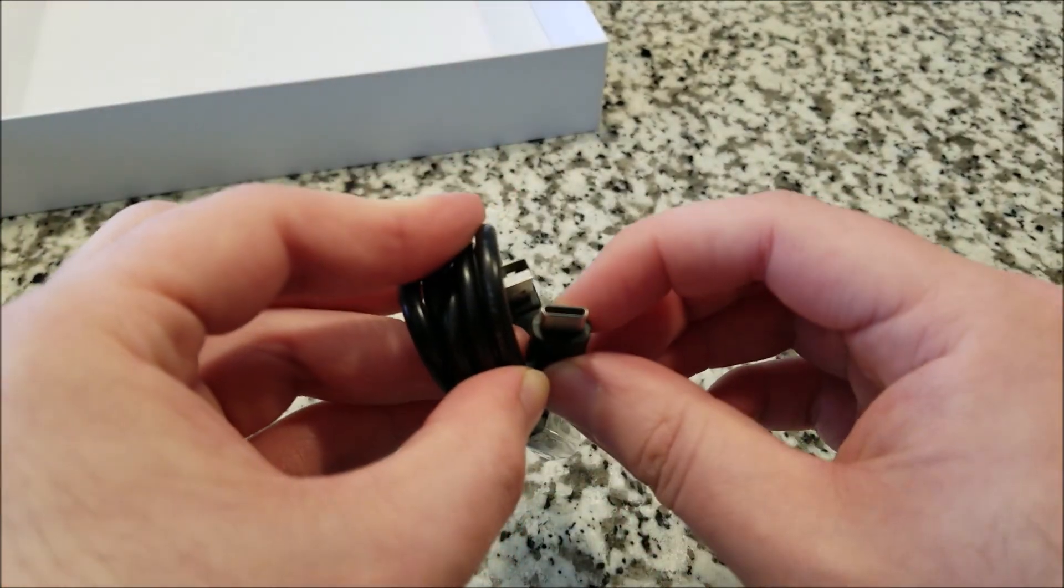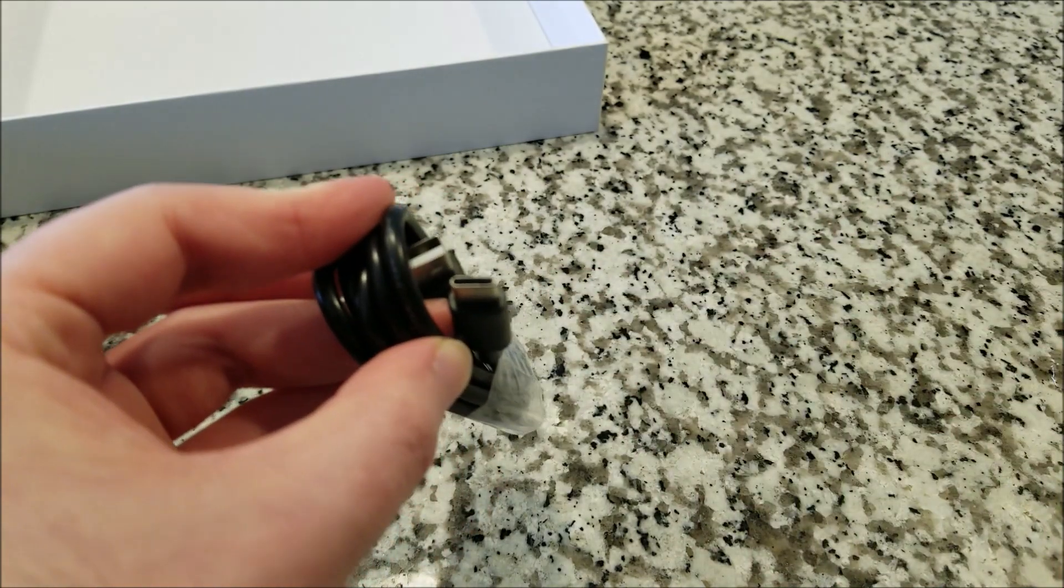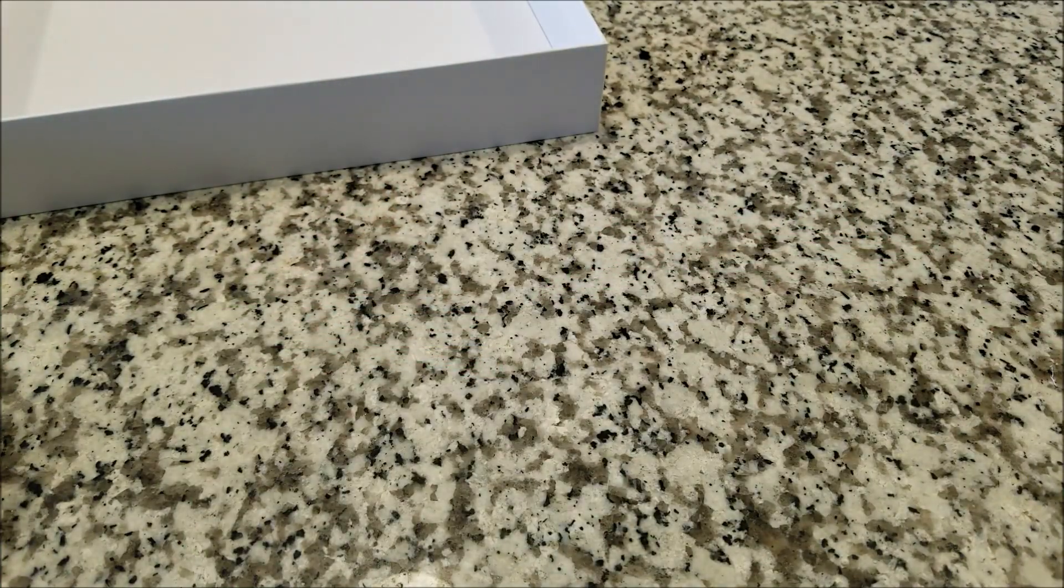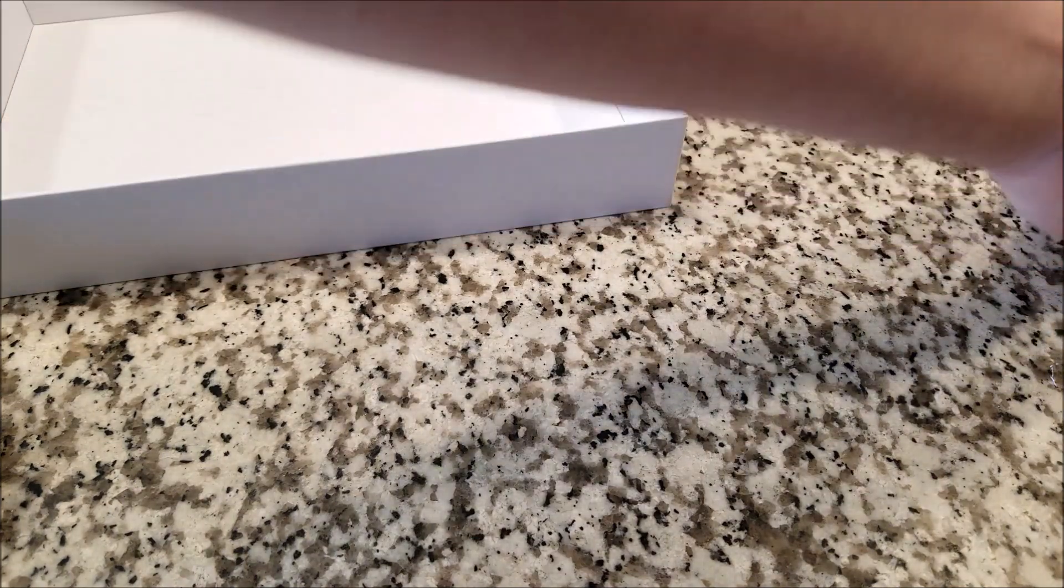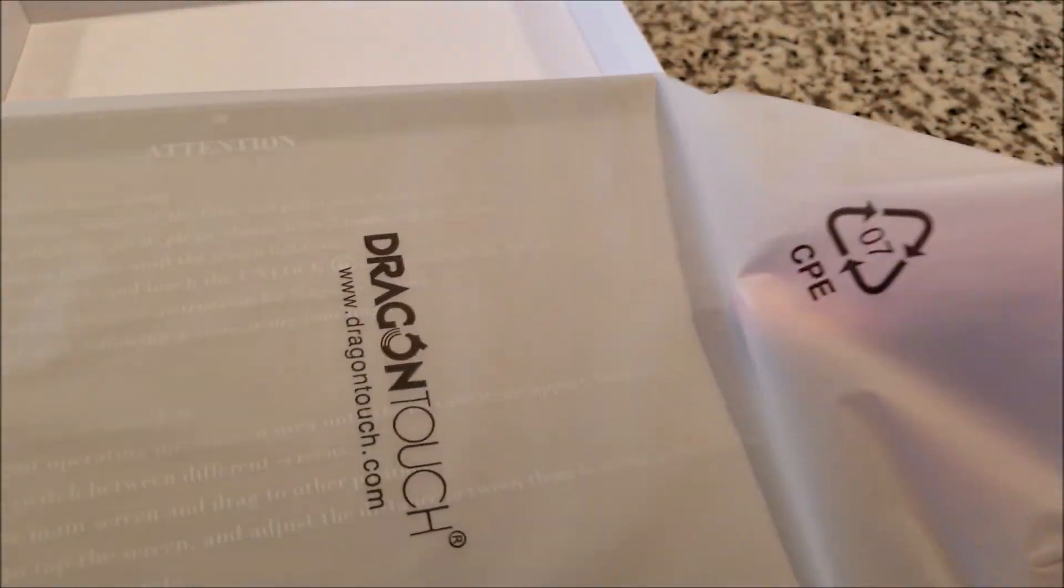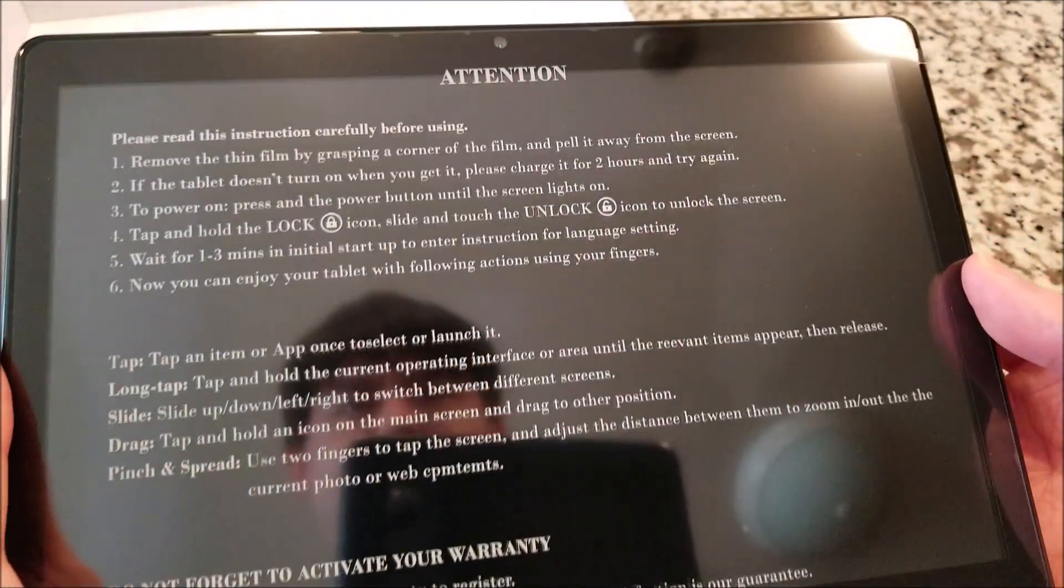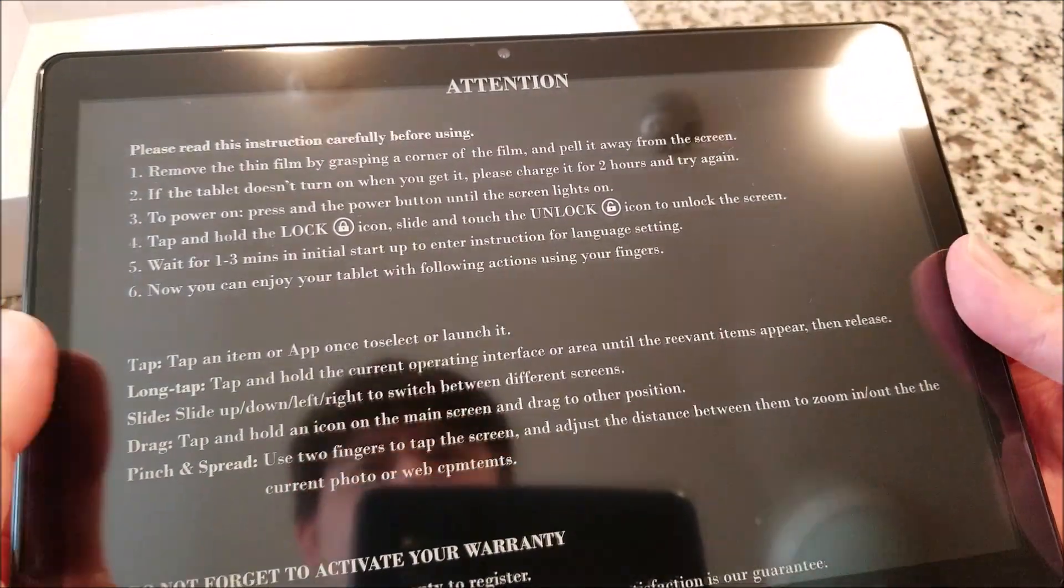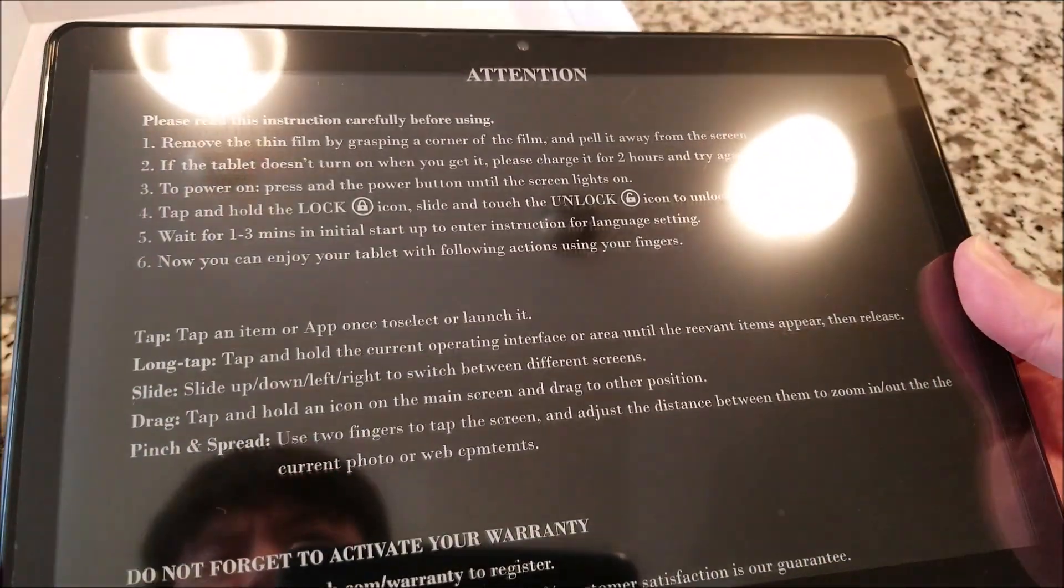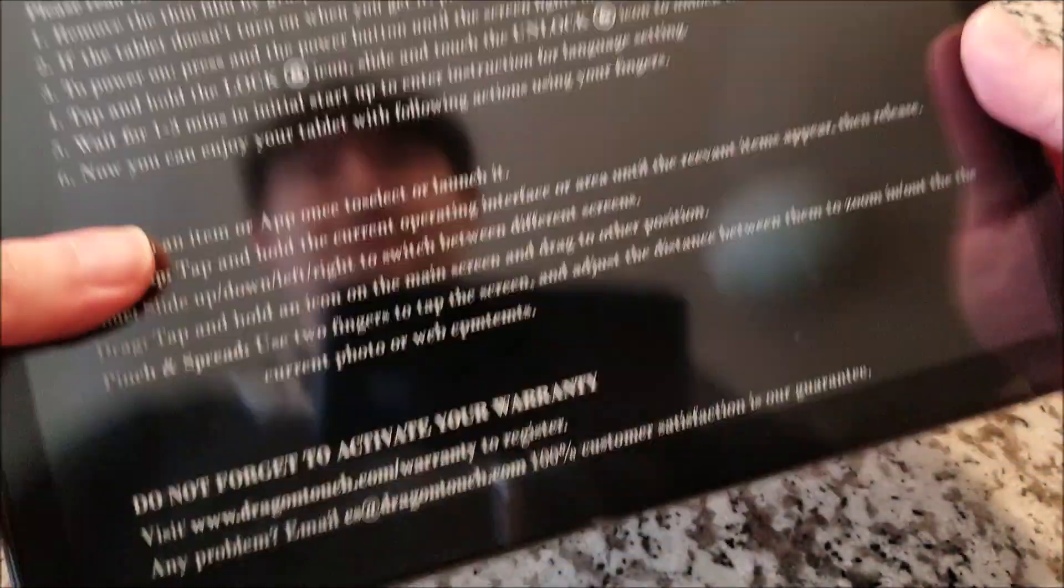And so, you can see here, it actually uses USB-C. So, thank you, thank you manufacturers for listening and actually putting USB Type-C on devices. Anyway, we'll take it out of this nice little baggie. And we have a sheet that says Attention, and it just tells you how to turn it on and set it up a little bit. Whatever.